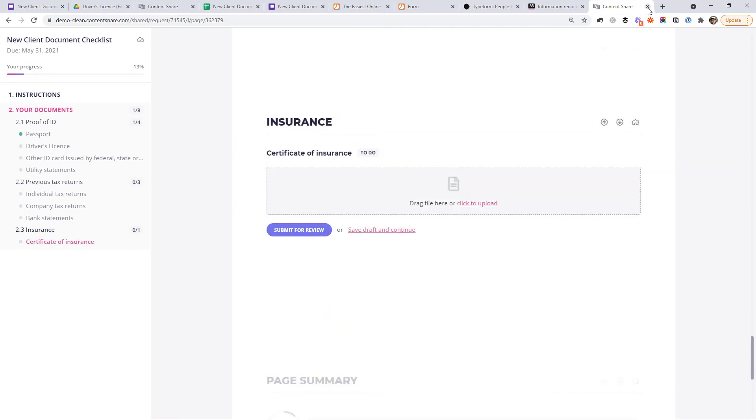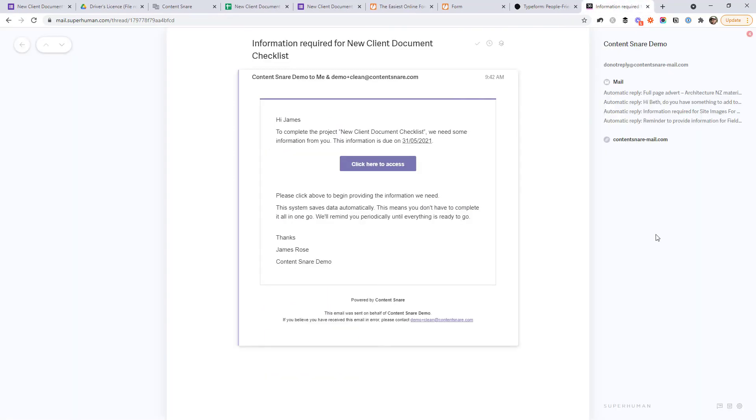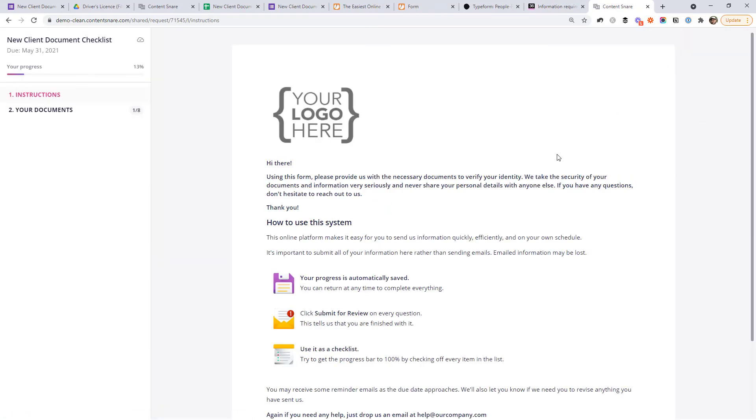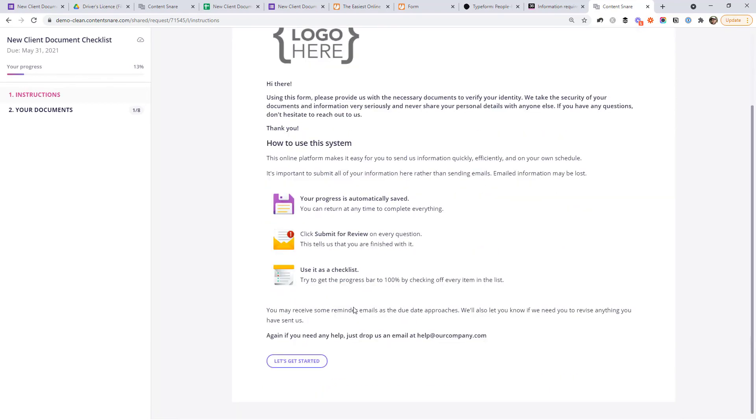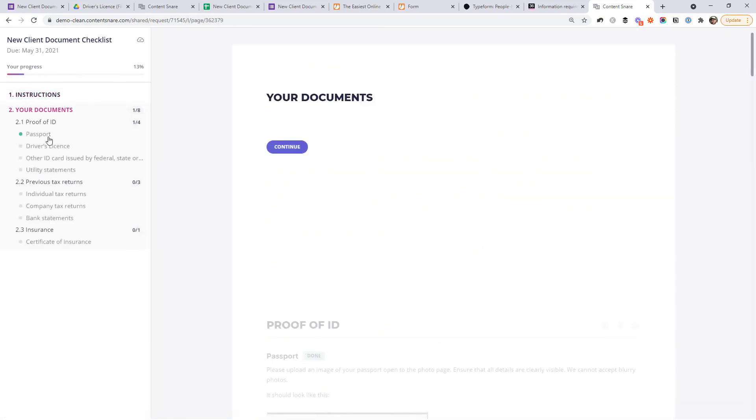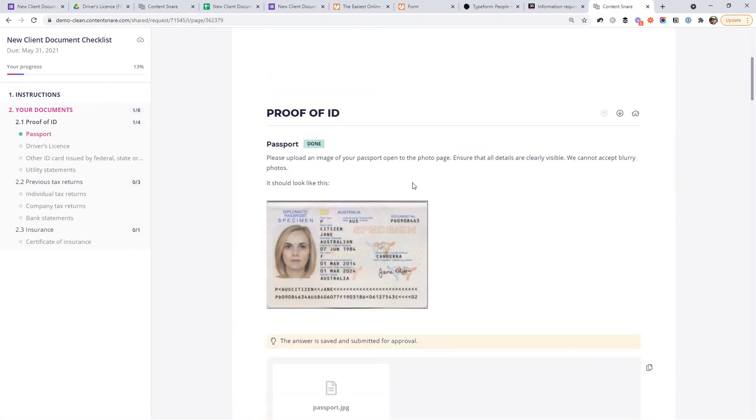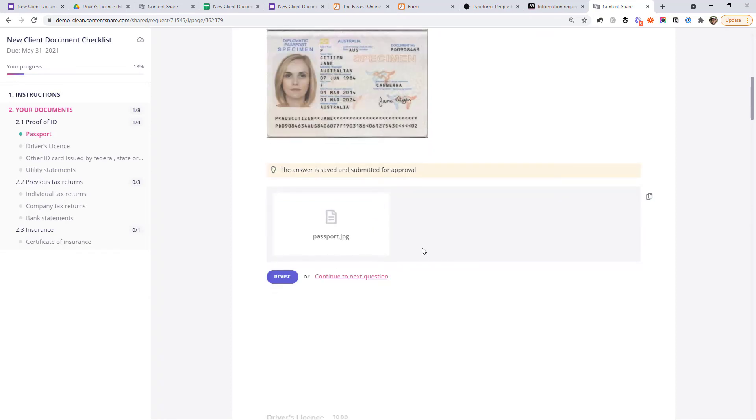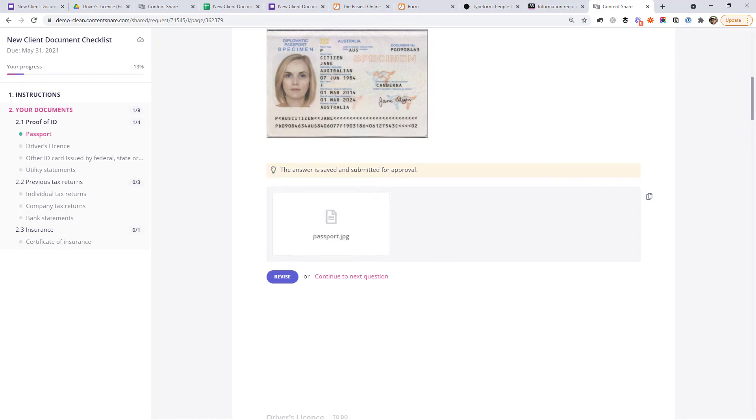Now, the really important thing, if they close that window and they come back later using a link in that same email or one of the reminders that goes out, you'll notice that passport that we just uploaded before is still there. So they can resume exactly where they left off before, no matter what happens. As soon as they upload things, it's automatically saved. So nothing gets lost if they, for some reason, close the window or get called away.